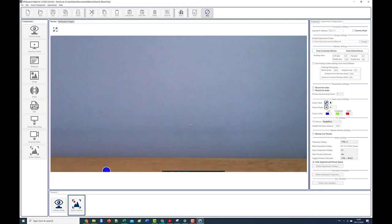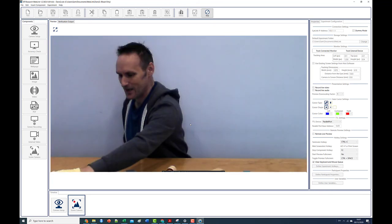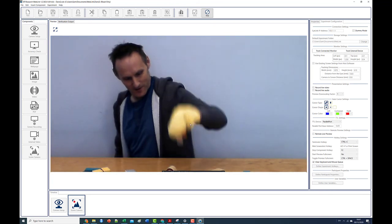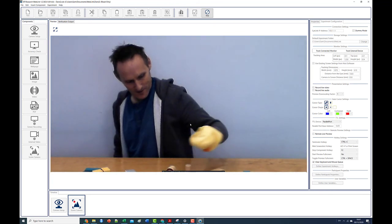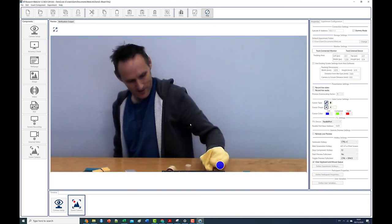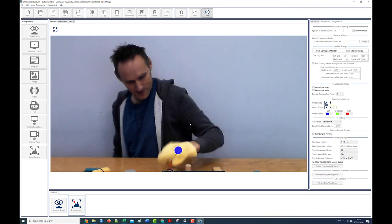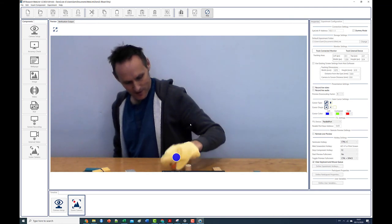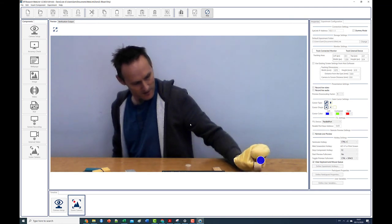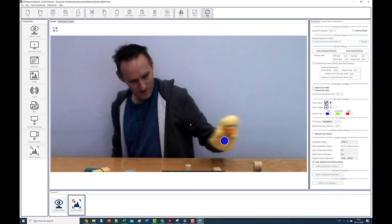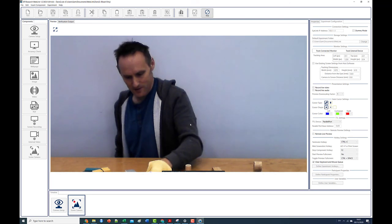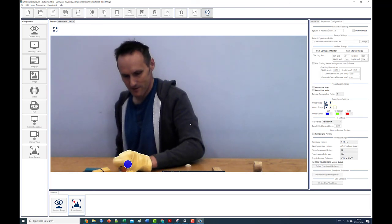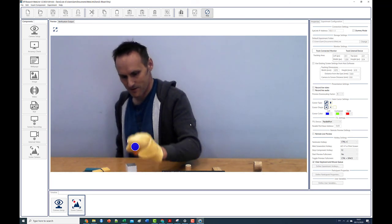During recording the preview panel will show the video feed from the scene camera as well as the calibrated gaze cursor. When you are done press F2 and the data will be saved.